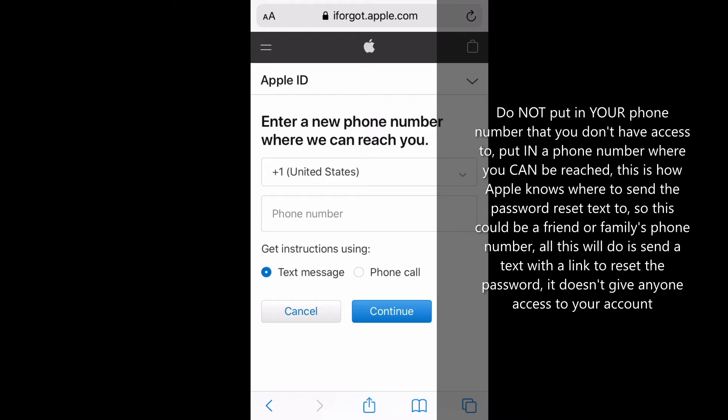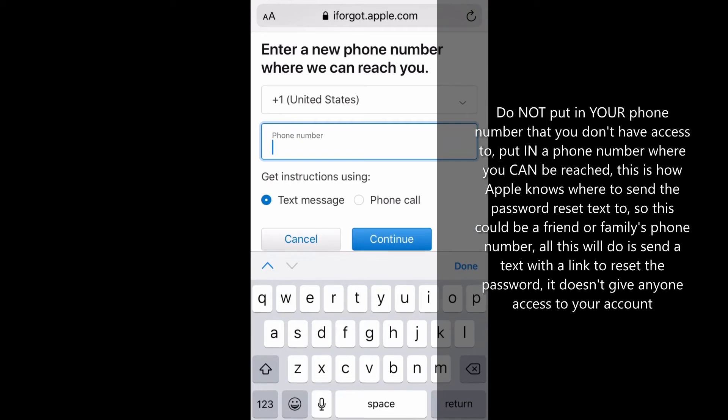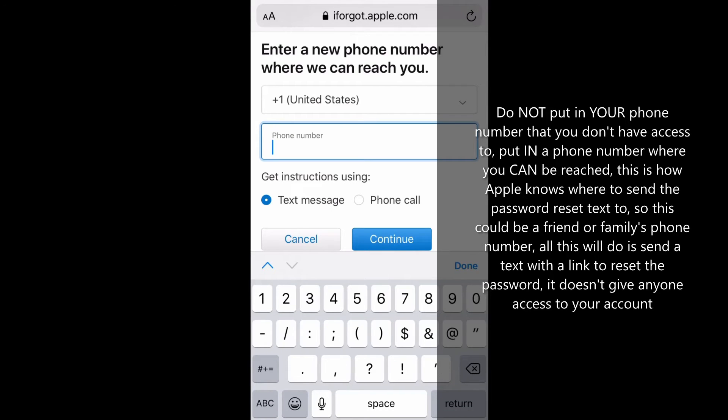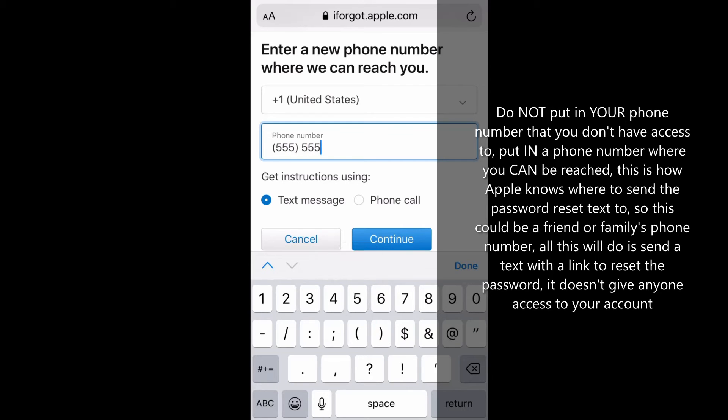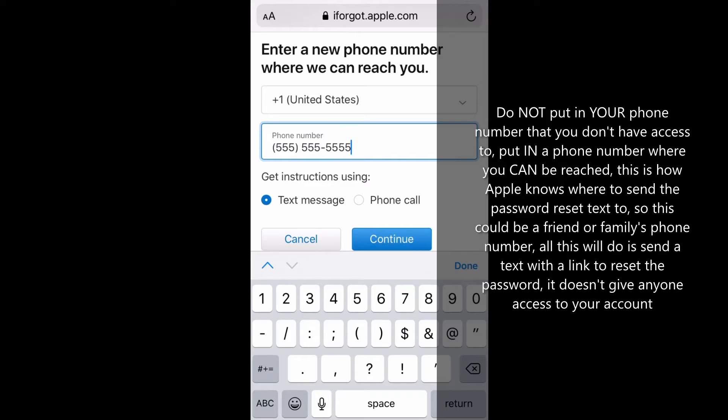Then on this screen, you're going to put in your phone number of where you can be reached. I just put in a bunch of fake numbers here. Don't misread this screen.